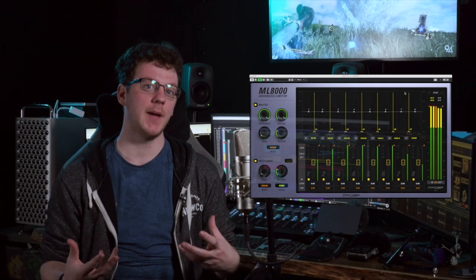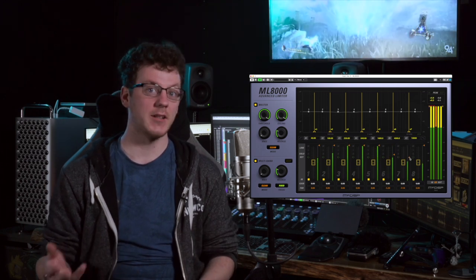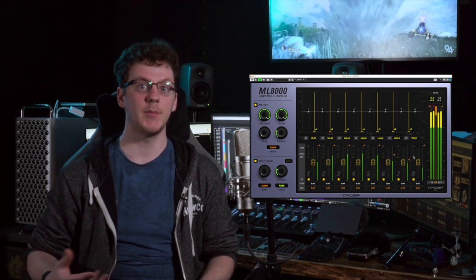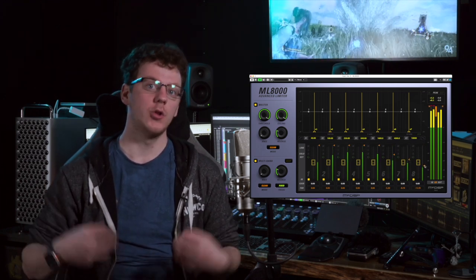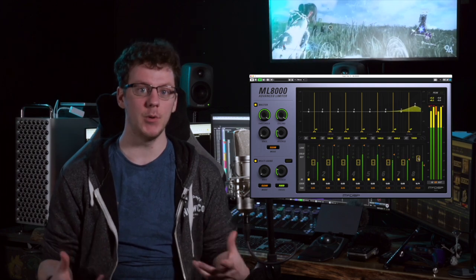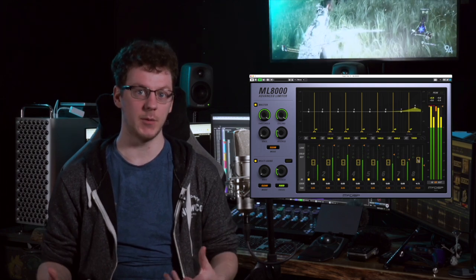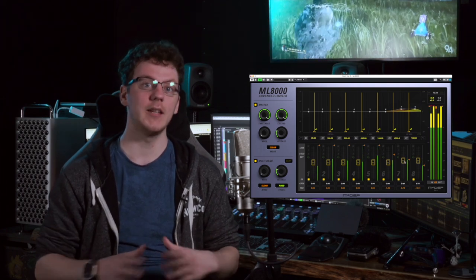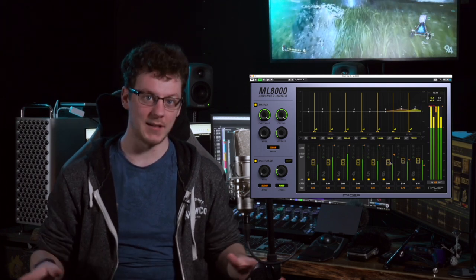Using a multiband limiter like the ML8000 is a great tool to help accent frequency ranges that you would like to bring out in your layers. For example, if you would like to bring out the high end of a sound more, you can limit the upper bands and then boost the limited frequencies while leaving the rest of the frequency spectrum untouched.